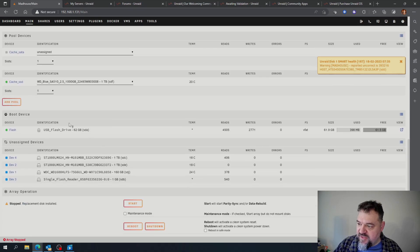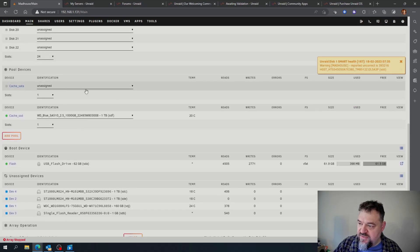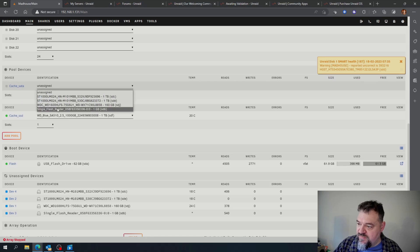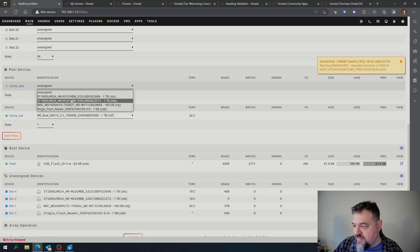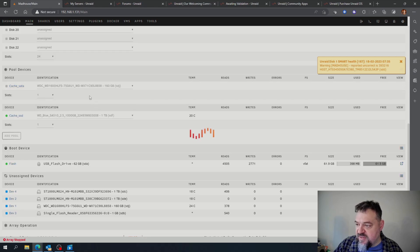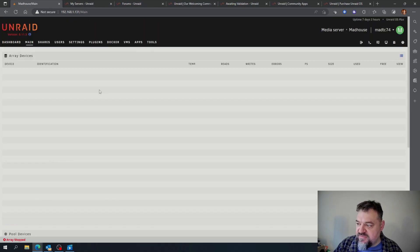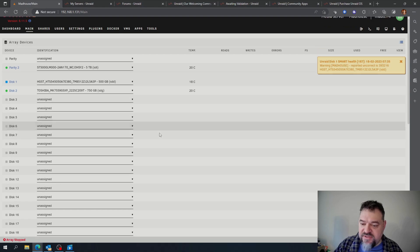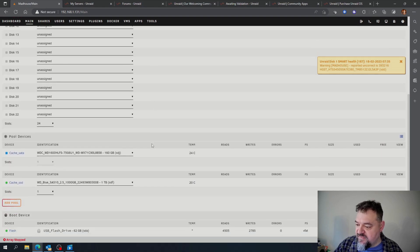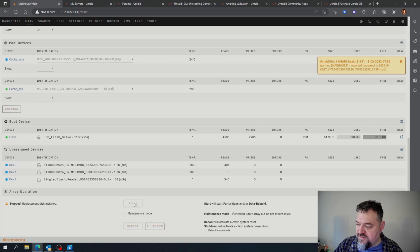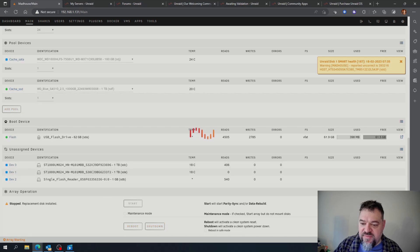And then when I come down here, I can change this to my 160 gigabyte drive because I'm not going to put a lot on it. We'll just hit start, and then everything should start back up.